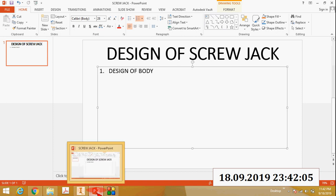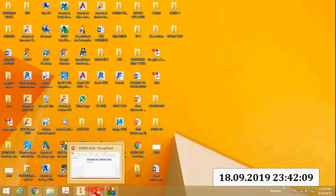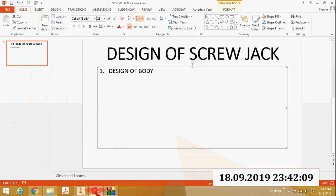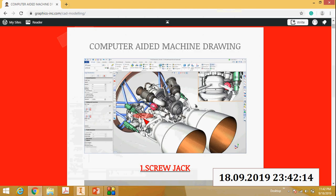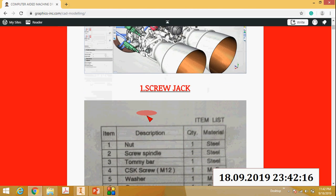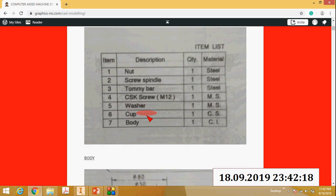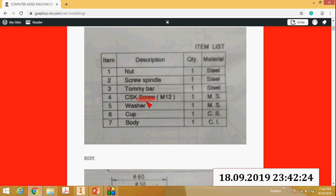In this video I will explain how to design a screw jack in Autodesk Inventor Professional. This is the screw jack and these are the seven main components: nut, screw spindle, Tommy bar, CSK screw, washer, cup, and body.